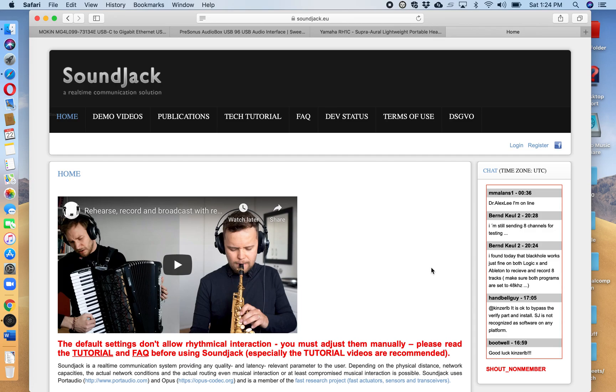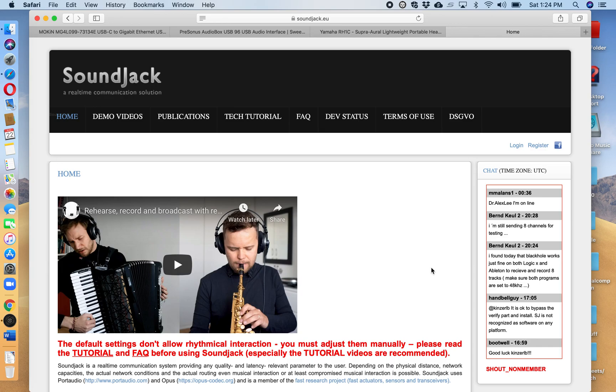This first video is geared towards how a student would just use their computer, a pair of wired headphones, and the microphone on their computer and Wi-Fi to connect to the soundjack.eu platform in order to join a coaching with your pianist who is in a collaborative piano studio at CU.